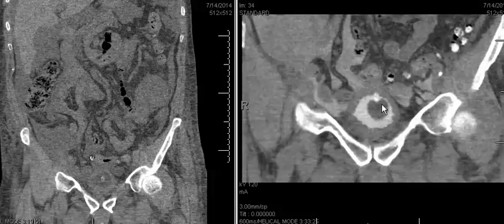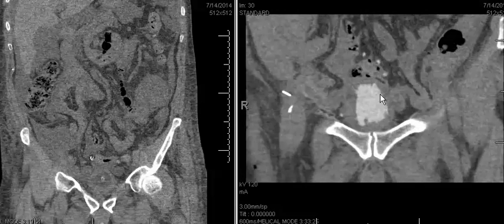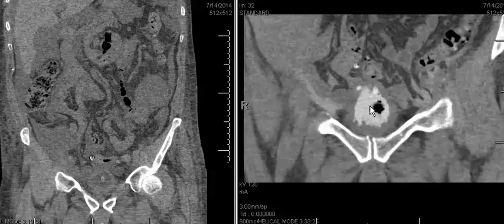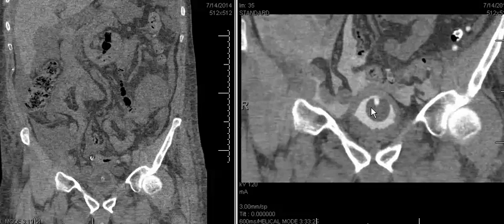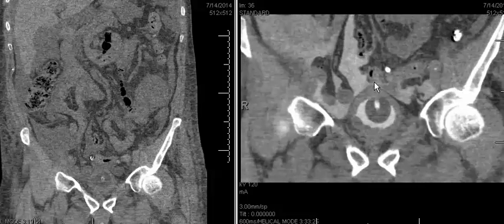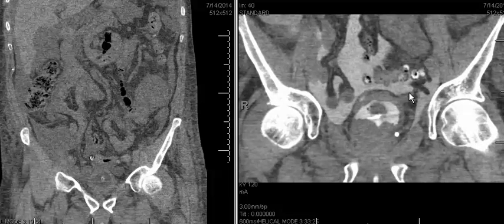Notice also that this bladder is very trabeculated with thickening of the bladder wall. These findings were again consistent with intraperitoneal bladder rupture, which did require surgery in this patient. The key to making the diagnosis of intraperitoneal bladder rupture is noticing contrast extravasation from the bladder into the peritoneal spaces, along the pericolic gutters and also outlining loops of bowel within the abdomen.